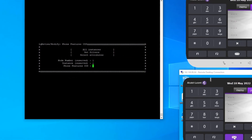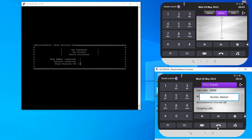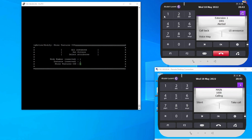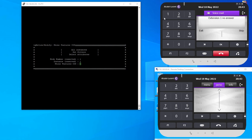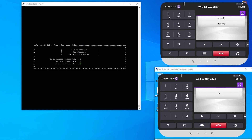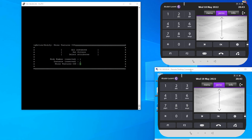Let's test this. Dial 1001 with no answer — after a certain timer, it forwards: 'You have reached mailbox 101, please leave your message.' Now let's test with a busy extension. Make the phone busy and dial 1001 — 'the called extension is busy' — and it immediately forwards to voicemail. That's working. That's about it guys — please don't forget to like and subscribe, and thank you for watching.